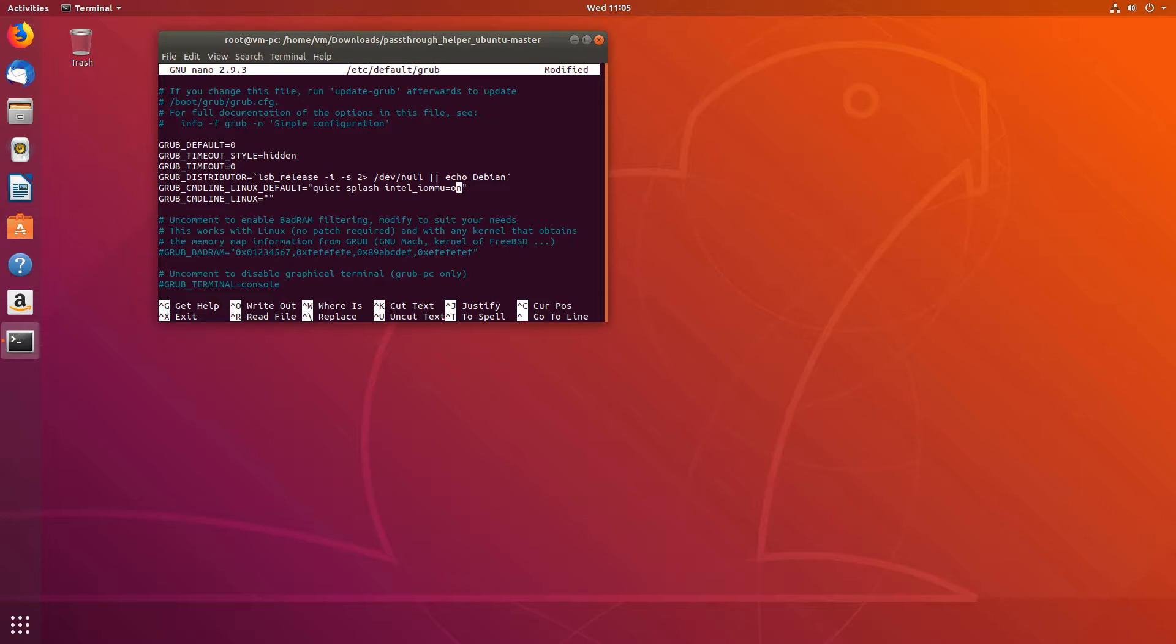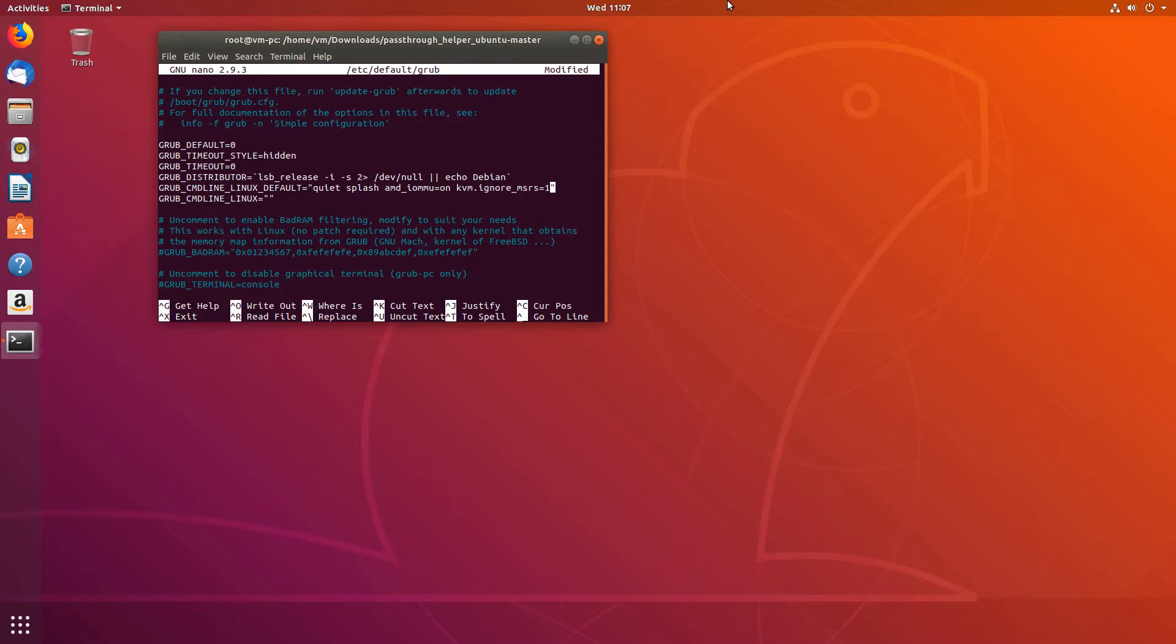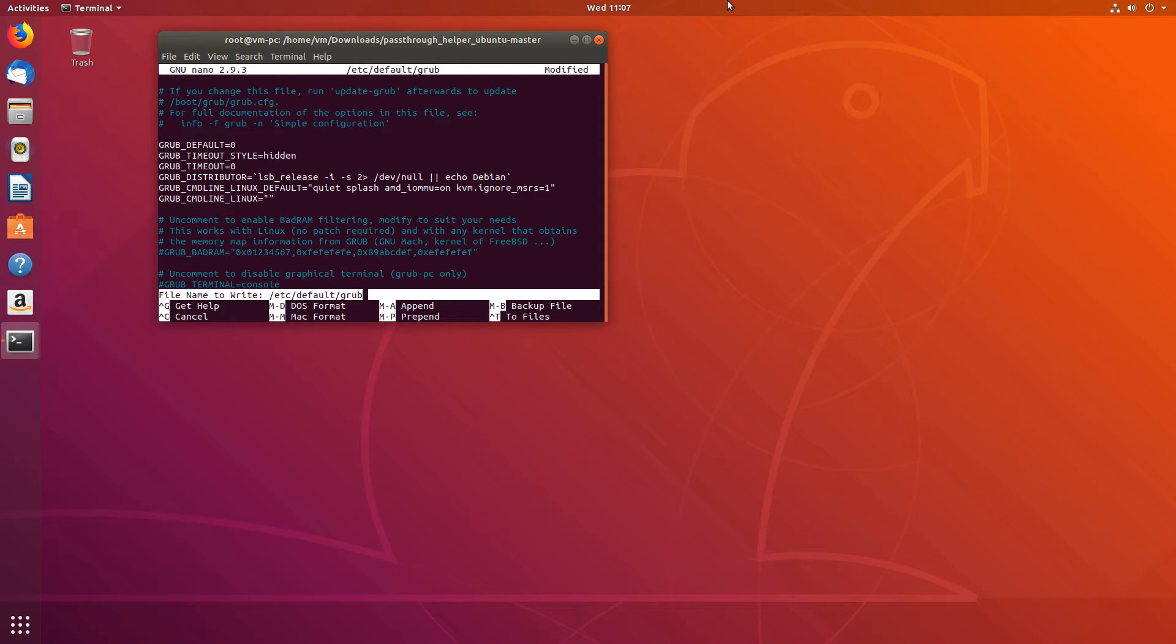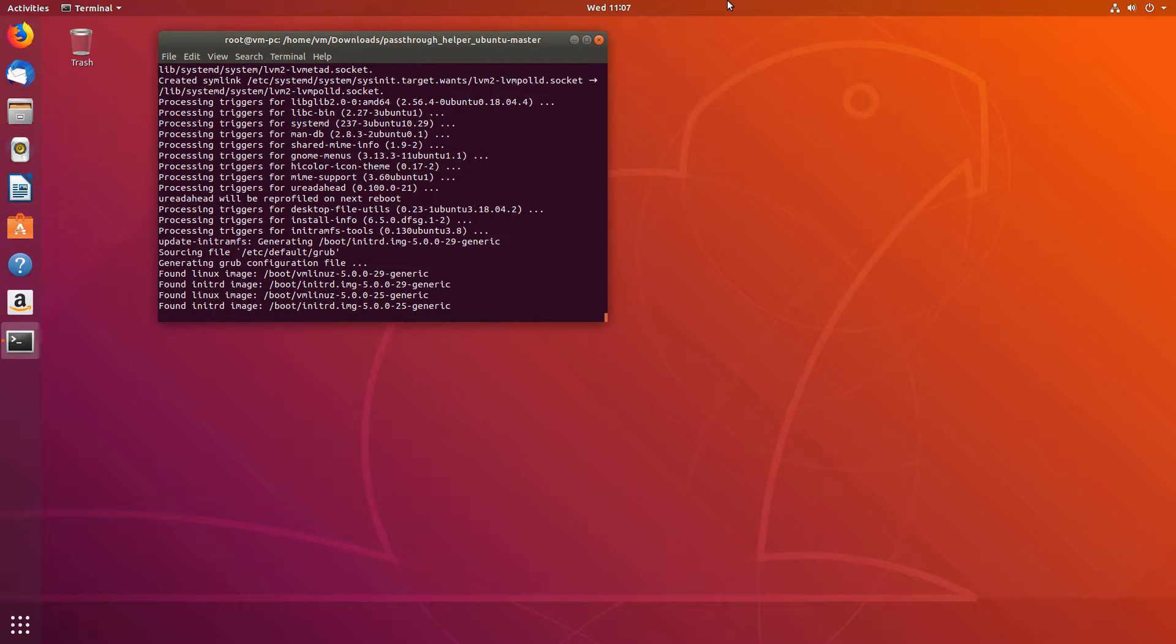Next we'll type in kvm.ignore_msrs=1. And that should be enough for now. Now we save it. First write ctrl+o, enter, and ctrl+x to exit.